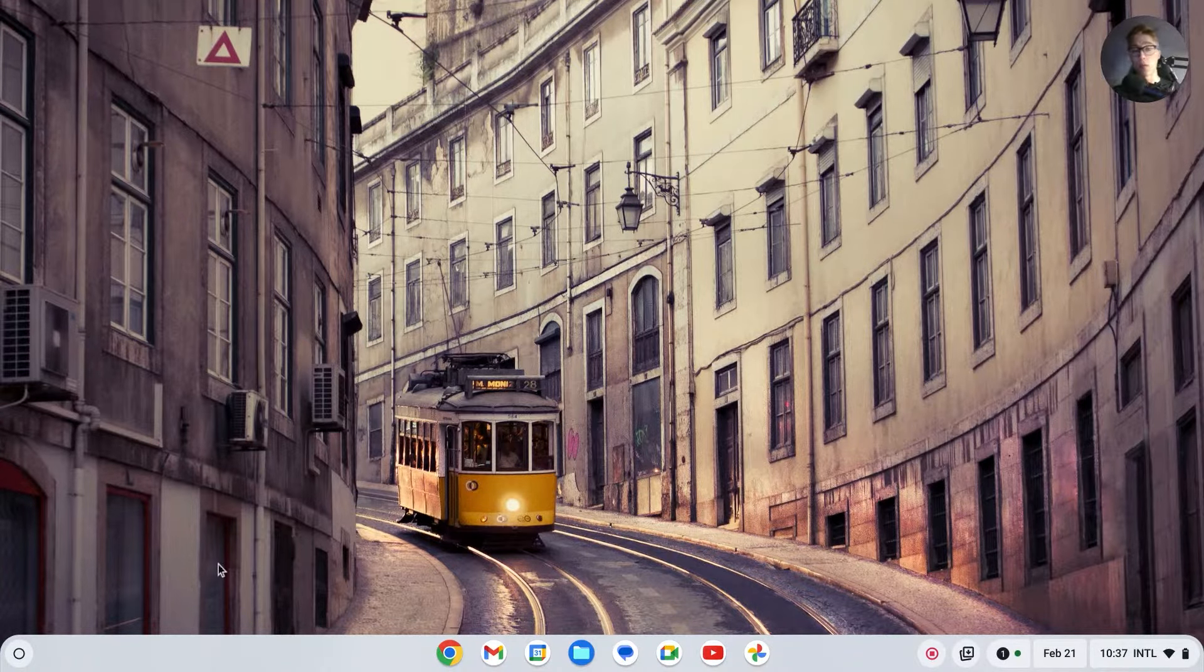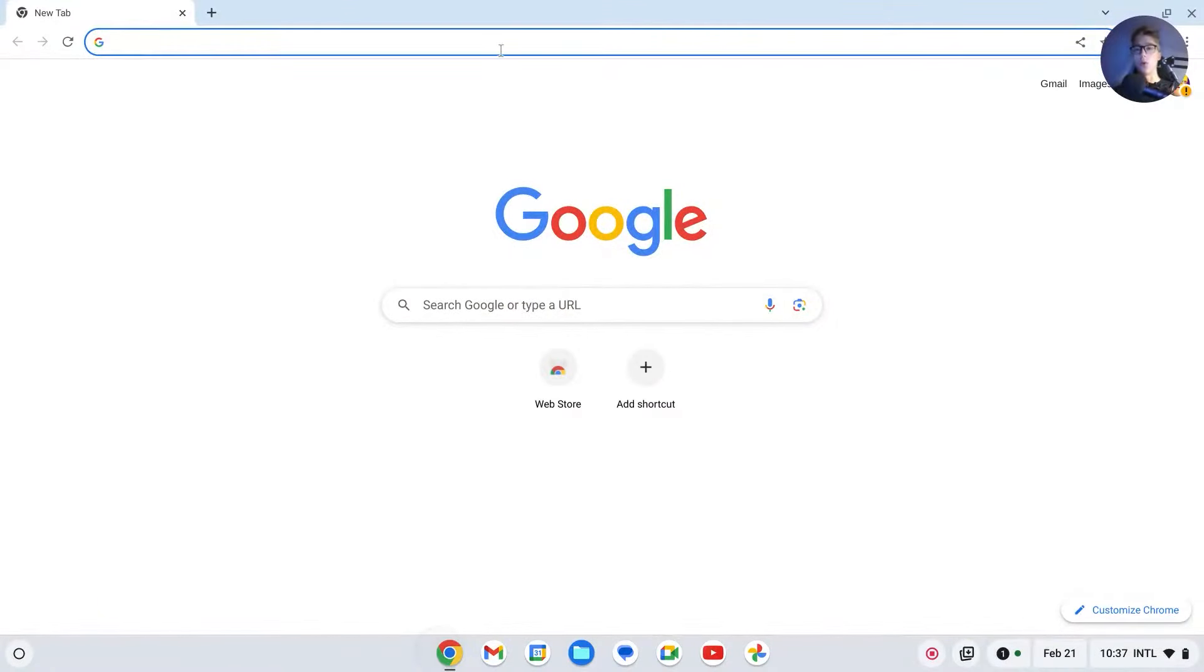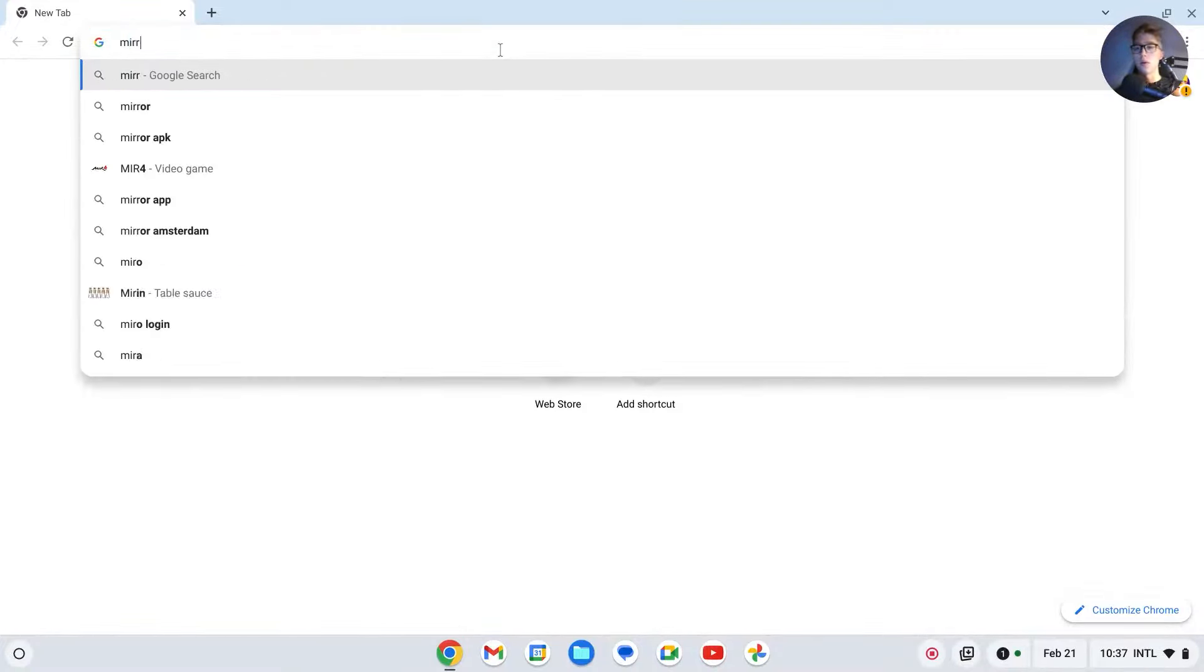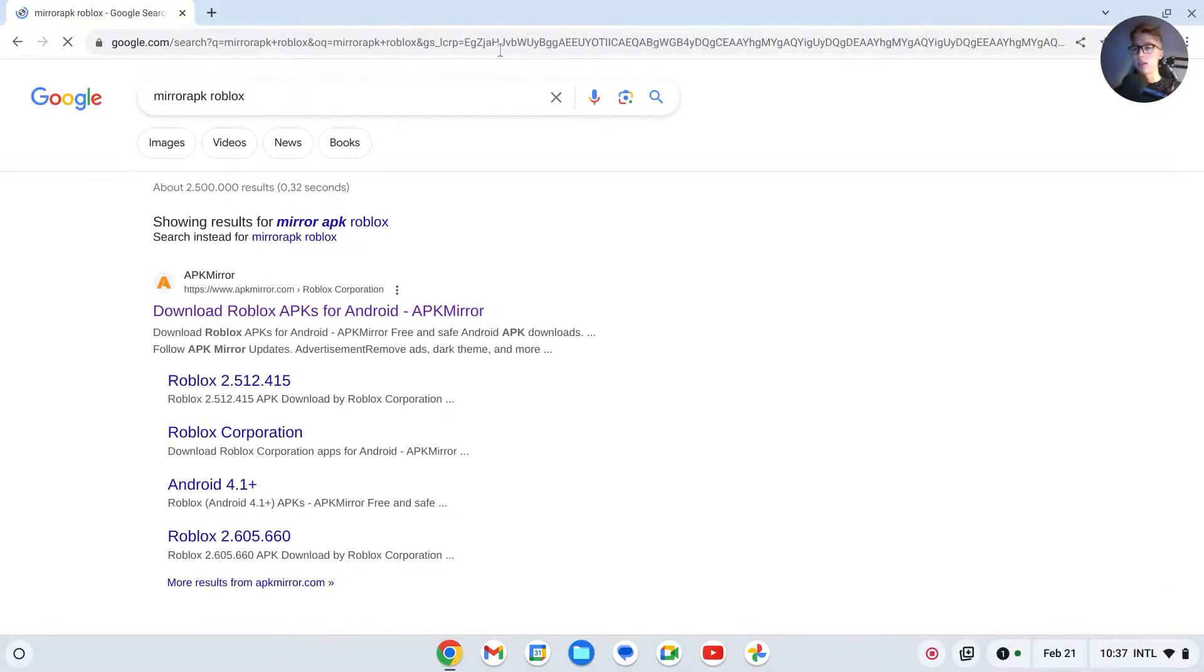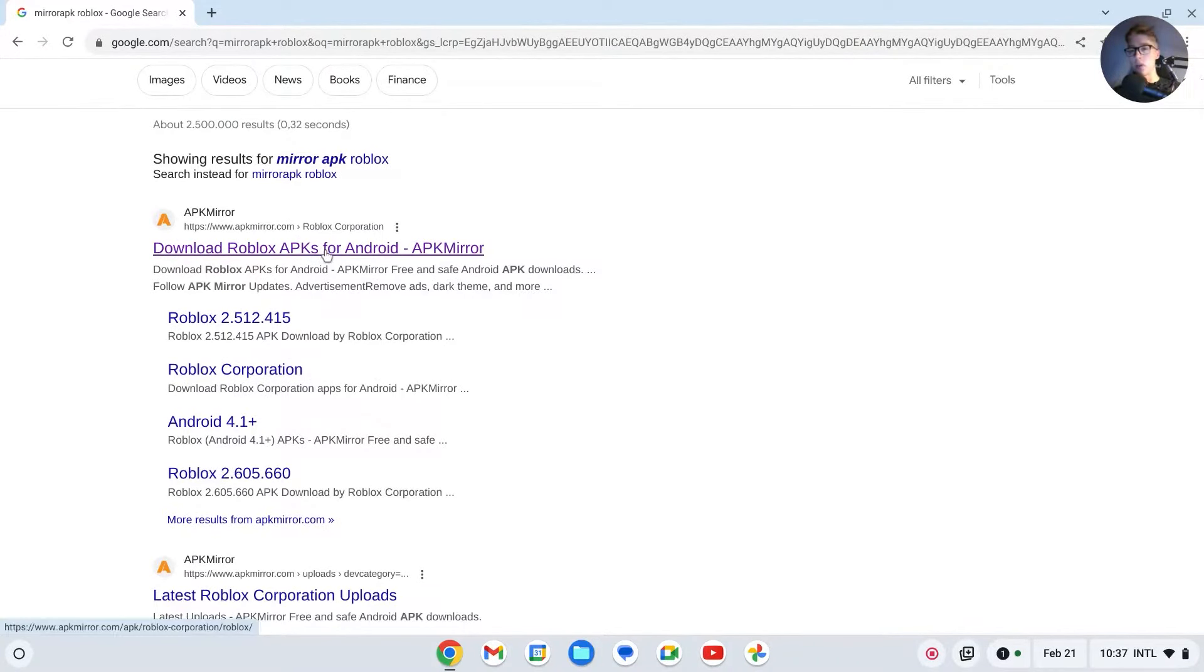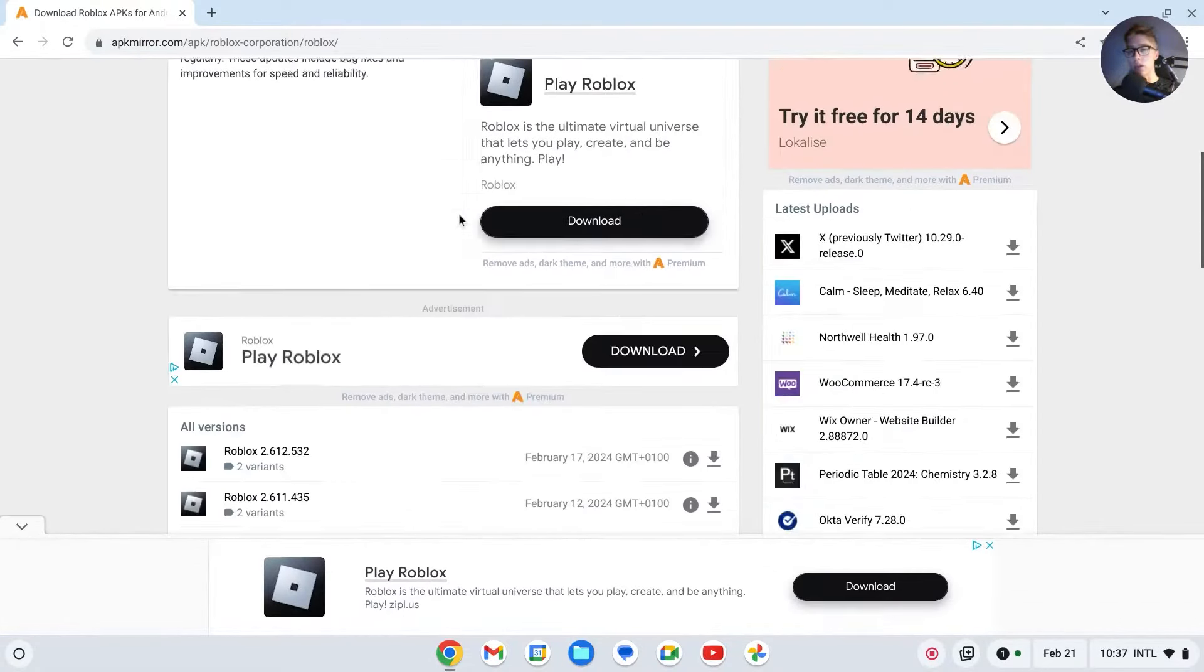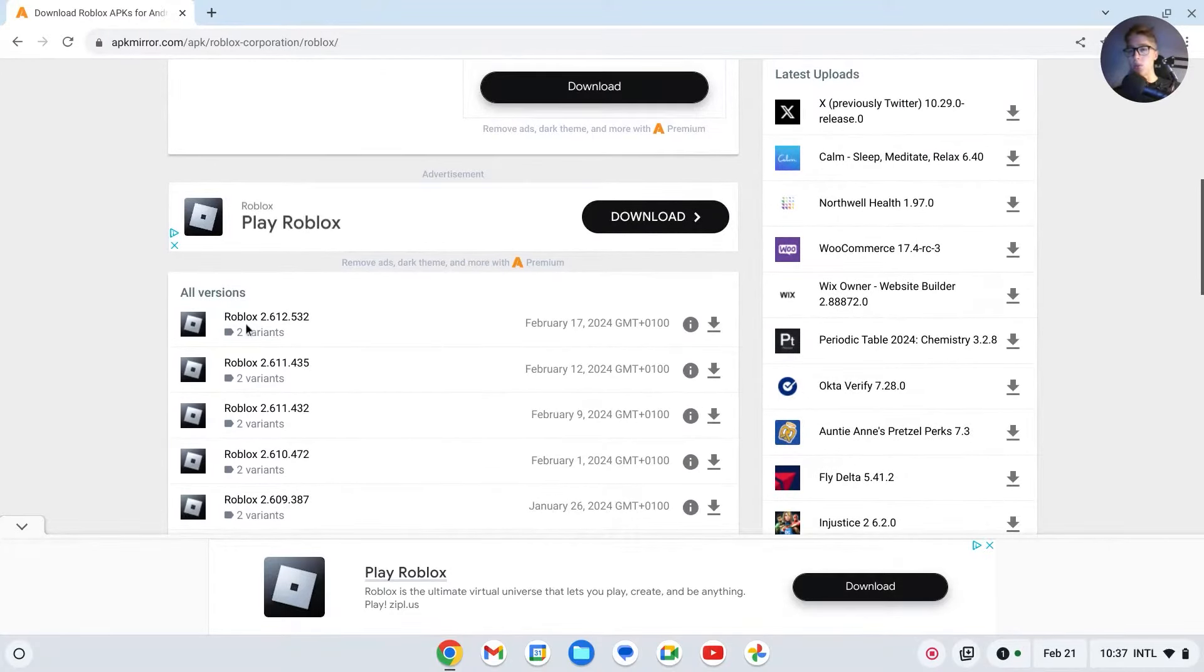You'll have to go to Google Chrome and search for 'mirror apk roblox' like this. Then you'll see Roblox APKs for Android. I'll also leave a link to the site in the description, but it will look like this. You will scroll down and then you'll see all versions.